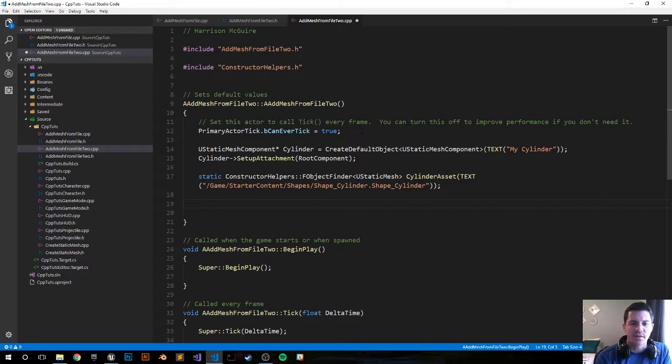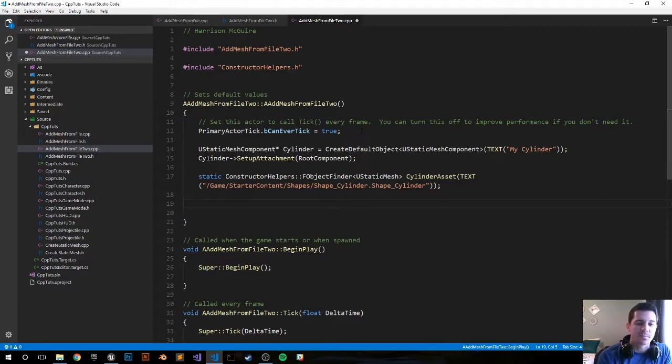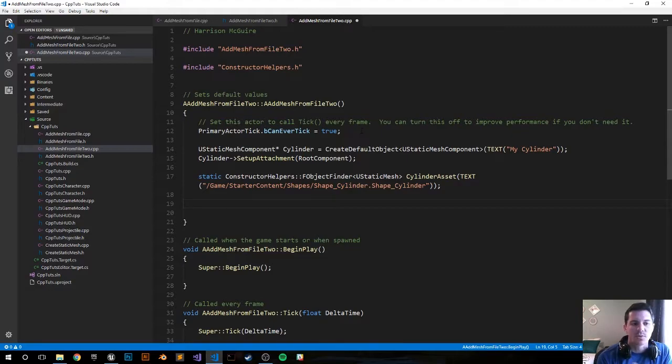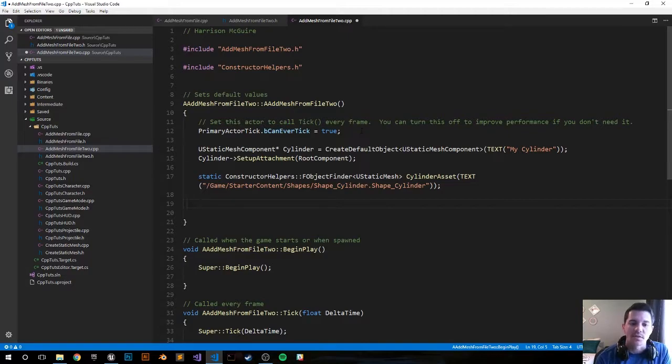So we just created that variable called cylinder asset which is trying to grab this mesh from a file location. We do want to make a check to see if we succeed, then let's set up the actor. If we don't succeed then we'll do nothing.